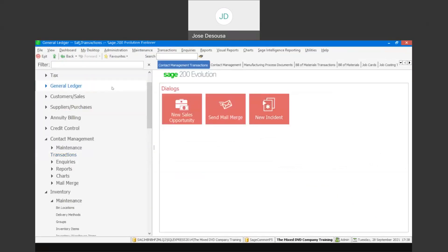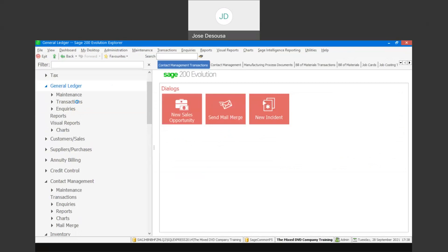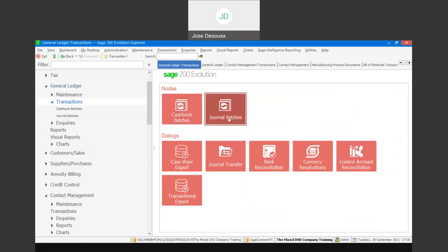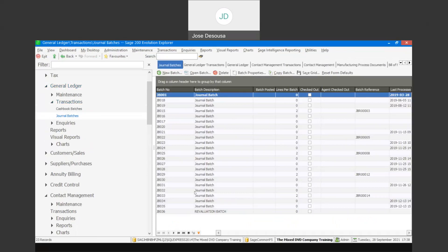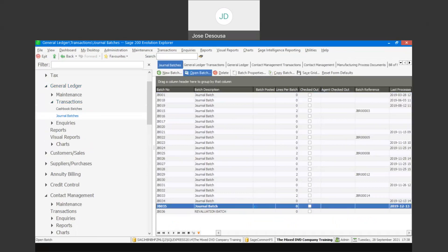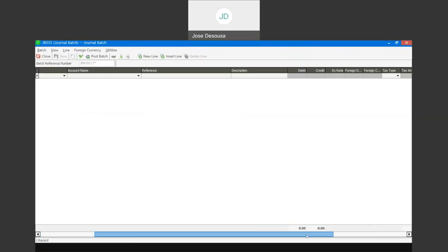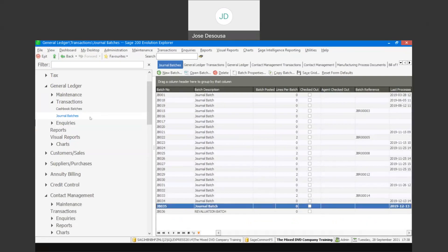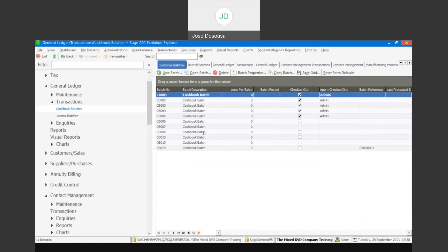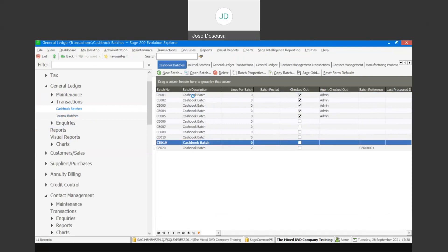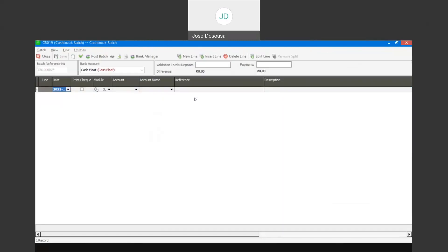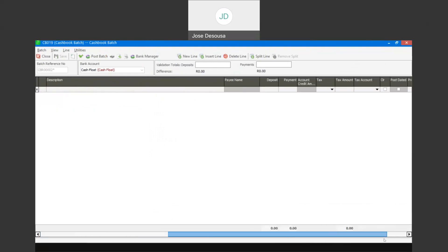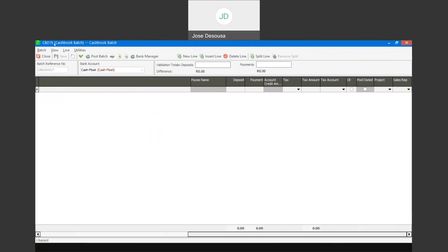Under the General Ledger, if I create a cash book batch or a journal batch, I do have the project field available where I can link those transaction lines to a project. The same scenario applies when processing a cash book batch — the project option is available to link the transaction to the project.